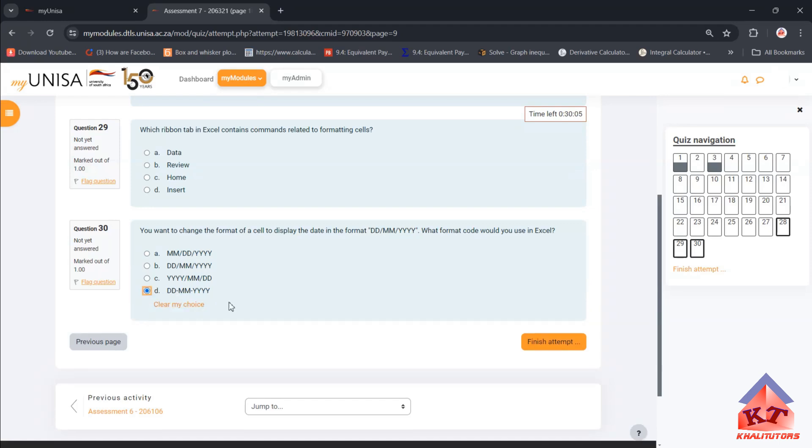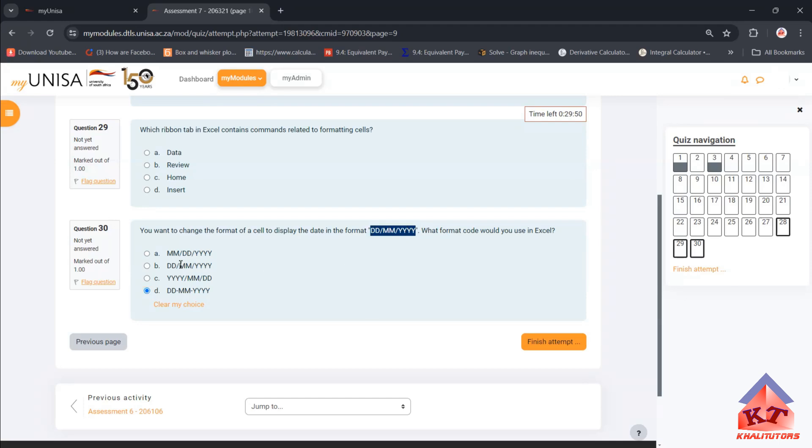You have to select that one. I don't think this is correct. I think the correct format should have been this one, which is DD-MM-YY. This is the correct format, but if you want to get 100% you have to select this one.